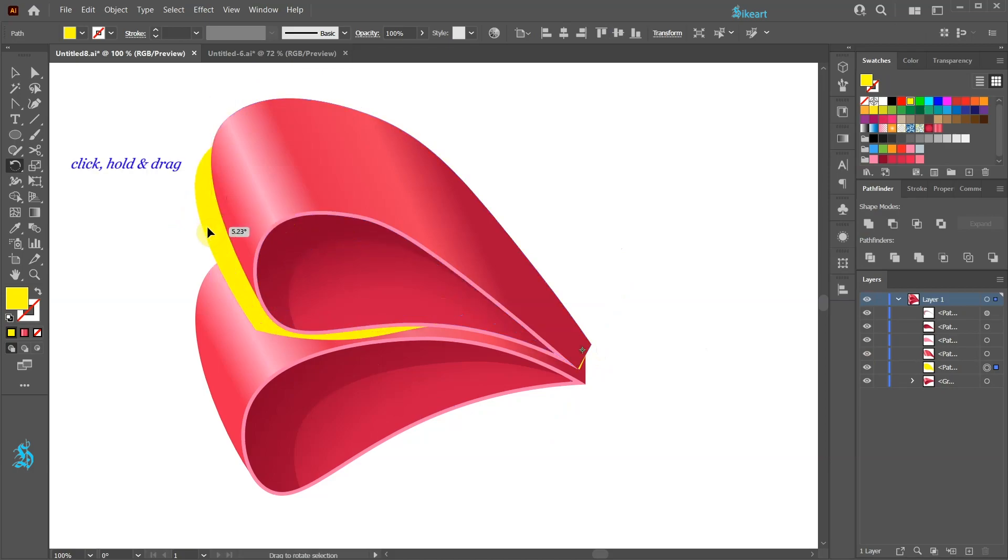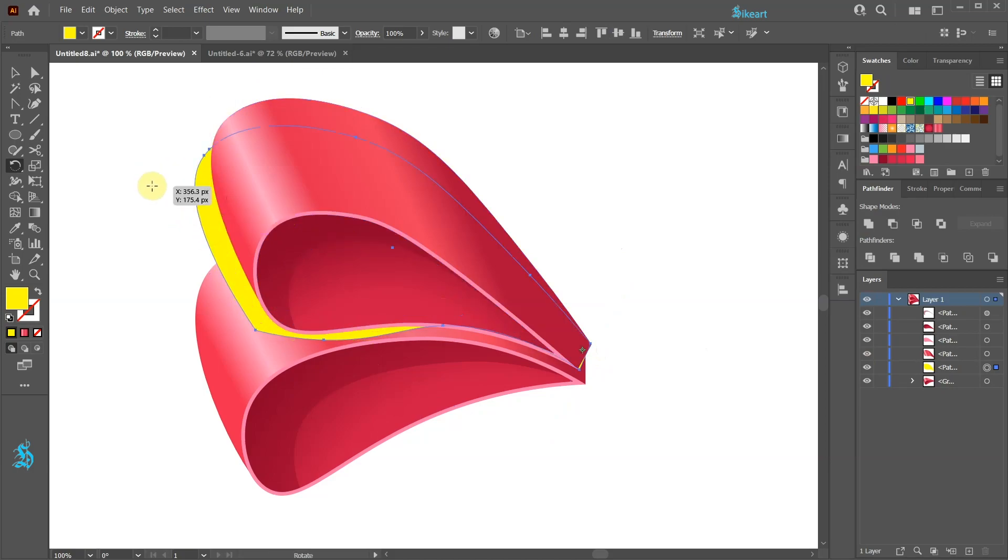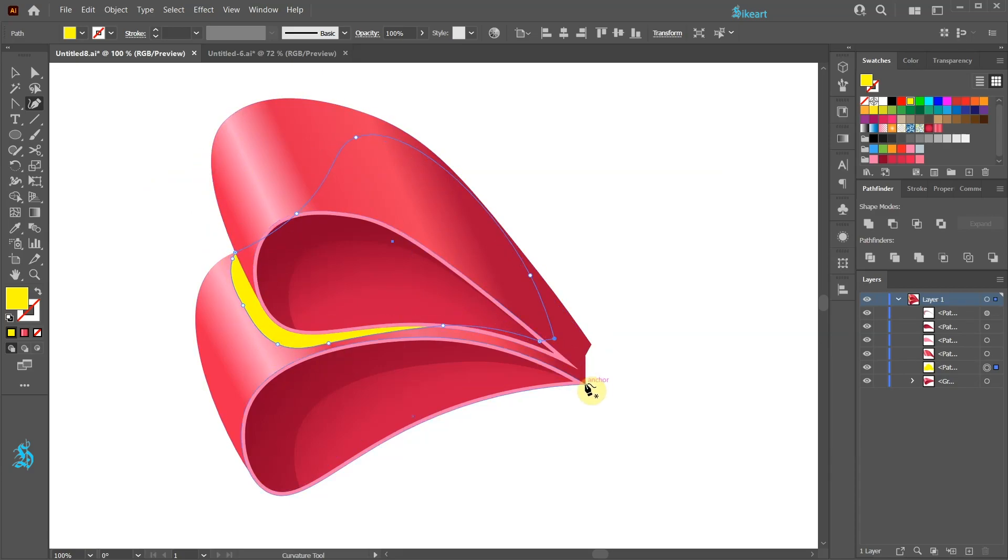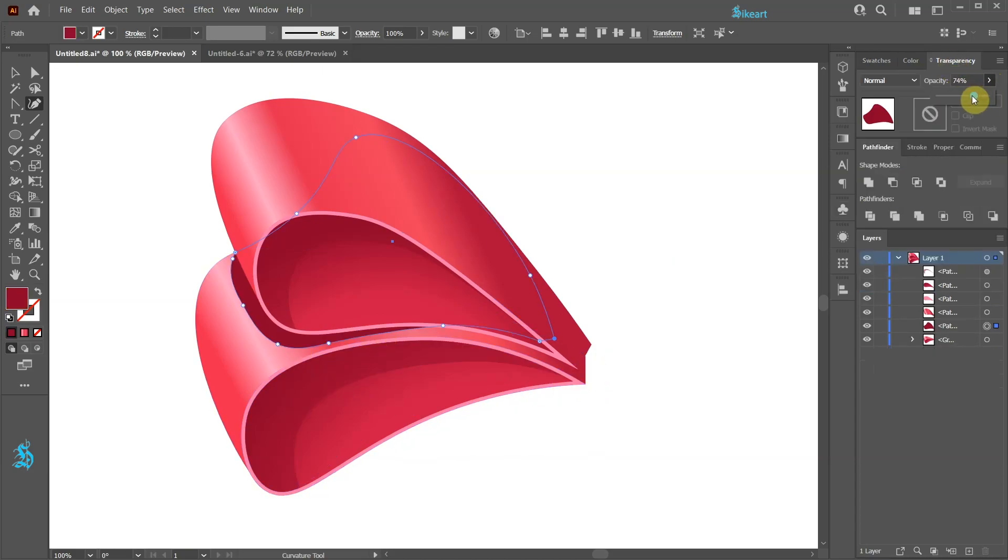Let's drag the yellow shape down. Now adjust the shape to form a shadow. When you are done change the fill to dark red and turn down the opacity.